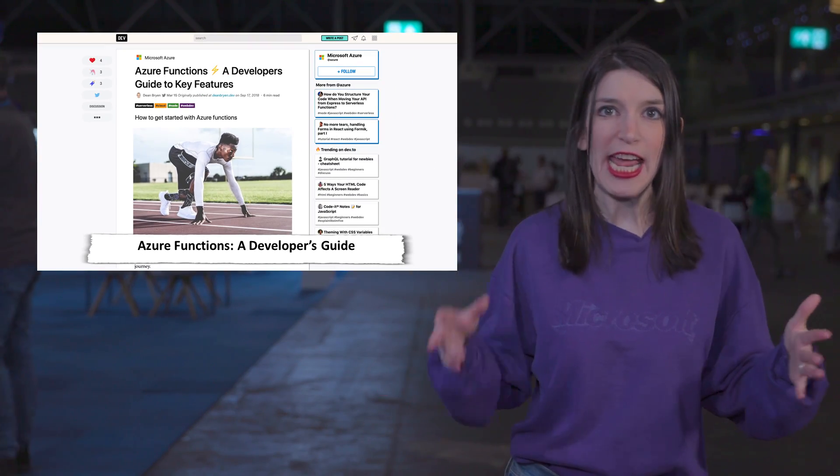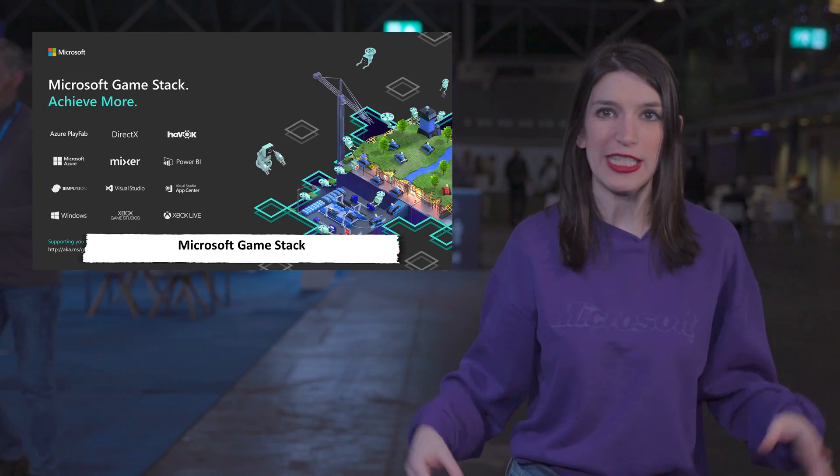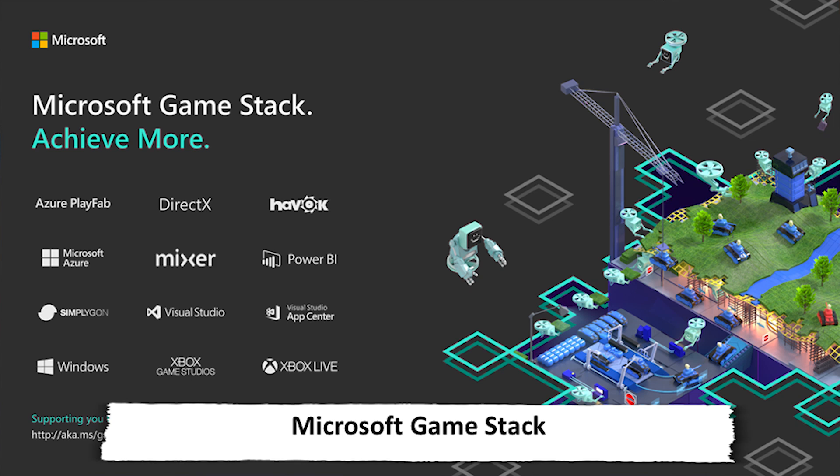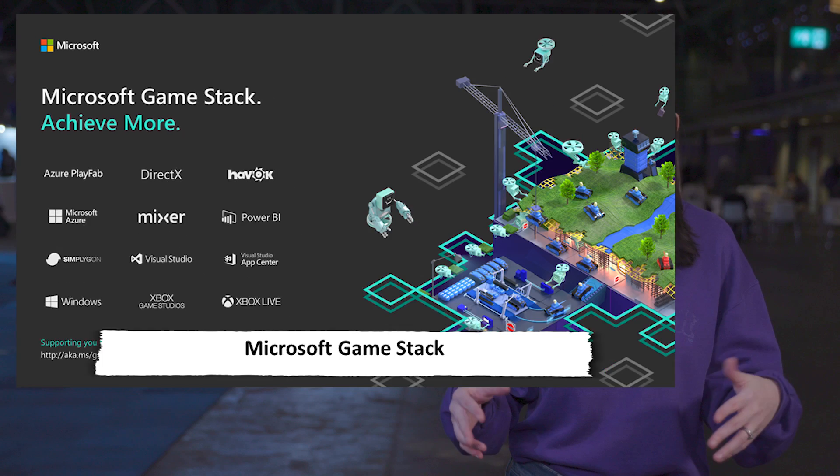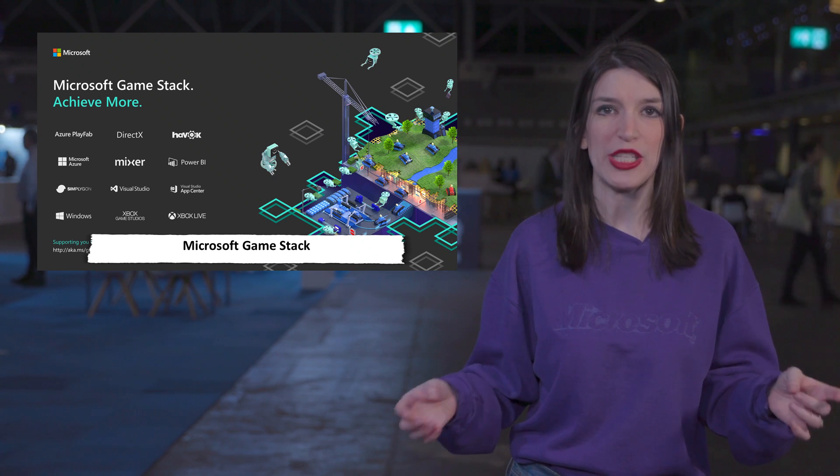So, it's GDC, the Game Developer Conference this week, and the Azure team announced Microsoft Game Stack. Game Stack is awesome because it brings together all of our game development platforms, tools, and services, like Azure, PlayFab, DirectX, Visual Studio, Xbox Live, App Center, and more into a robust ecosystem that any game developer can use.